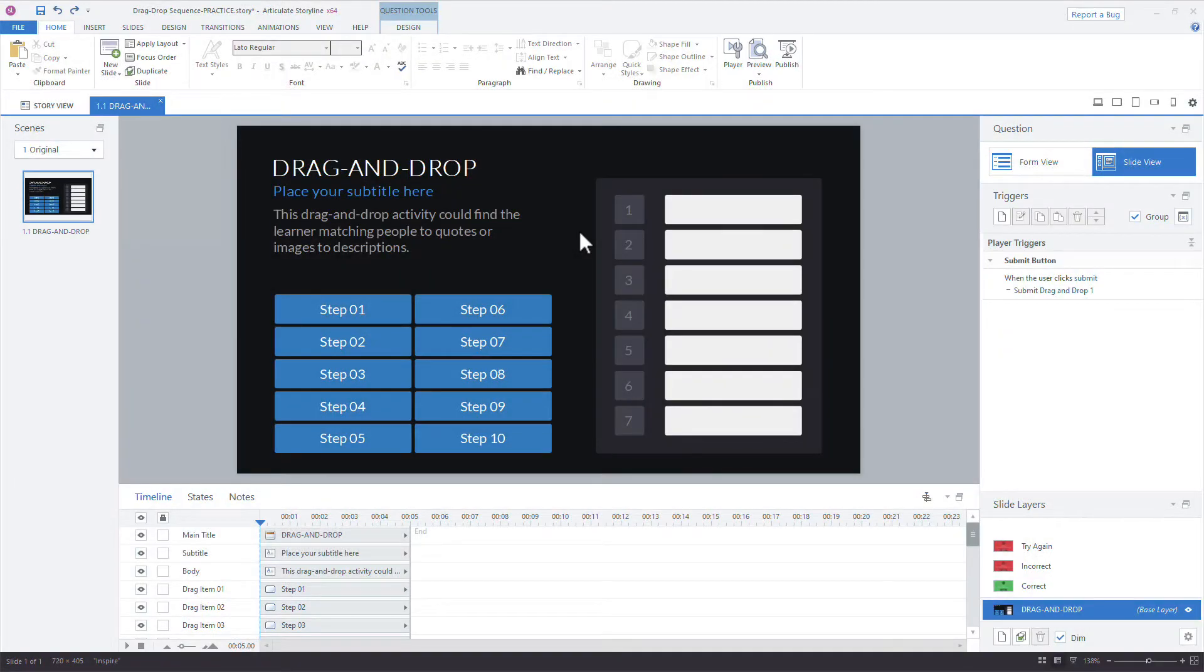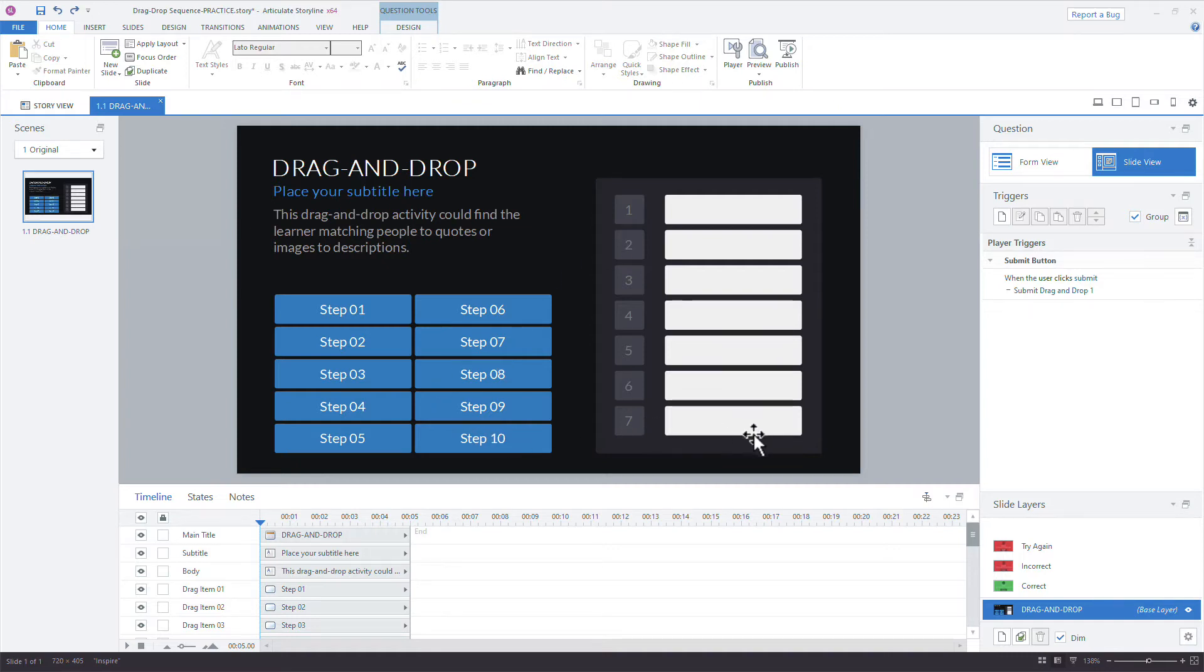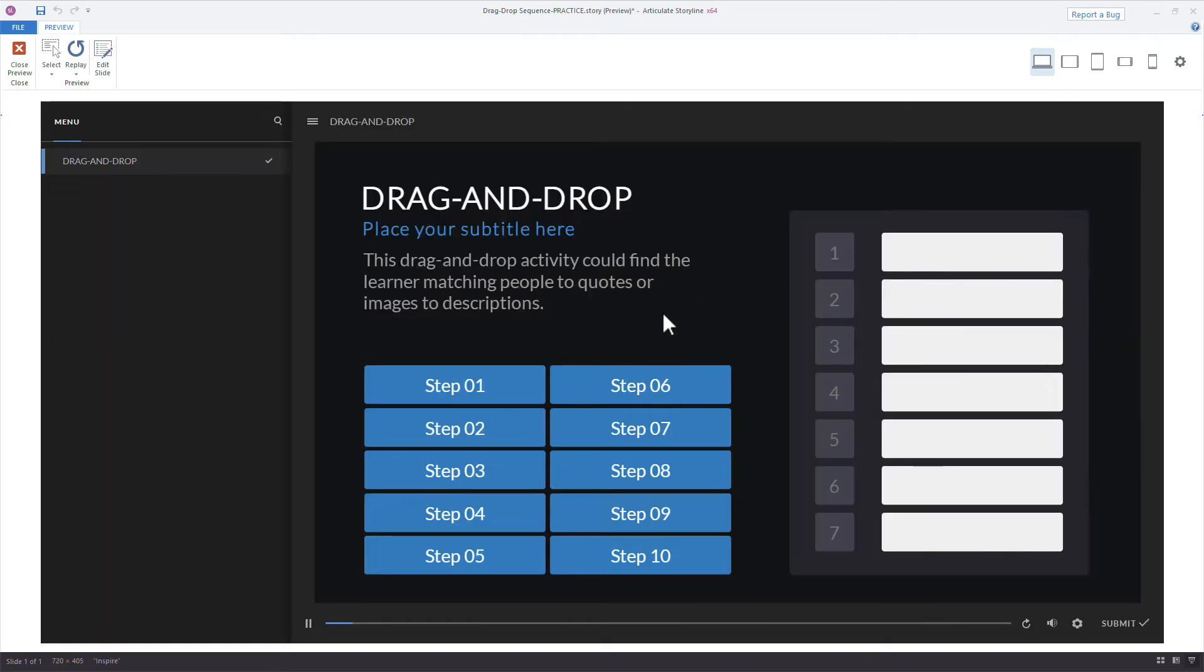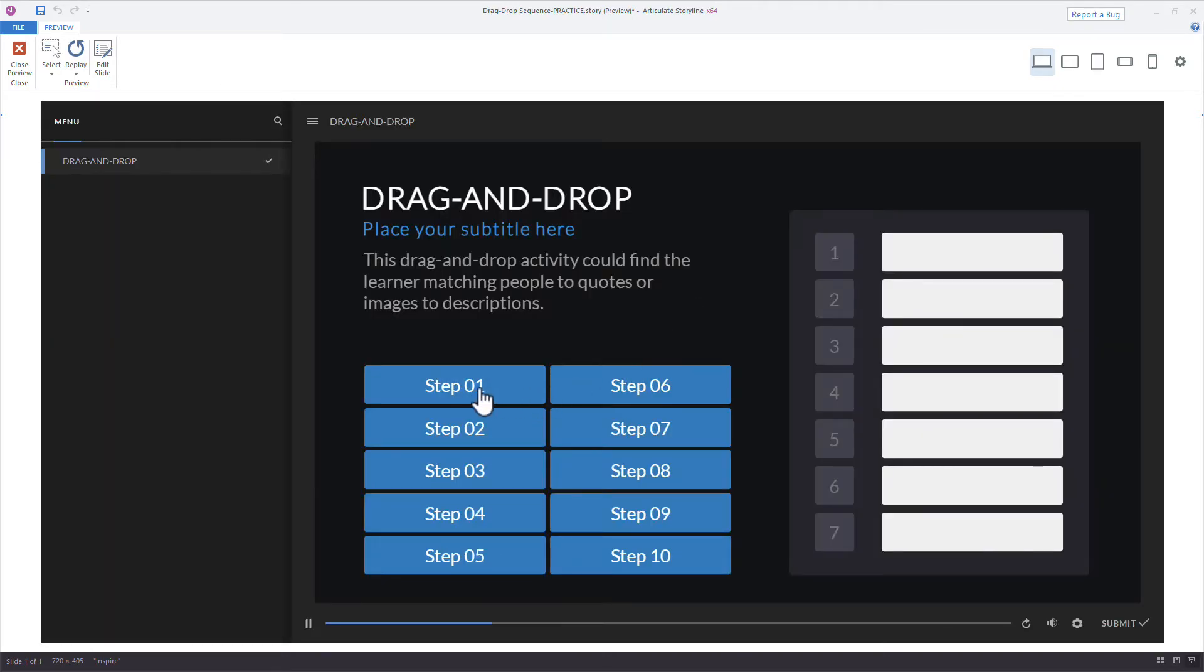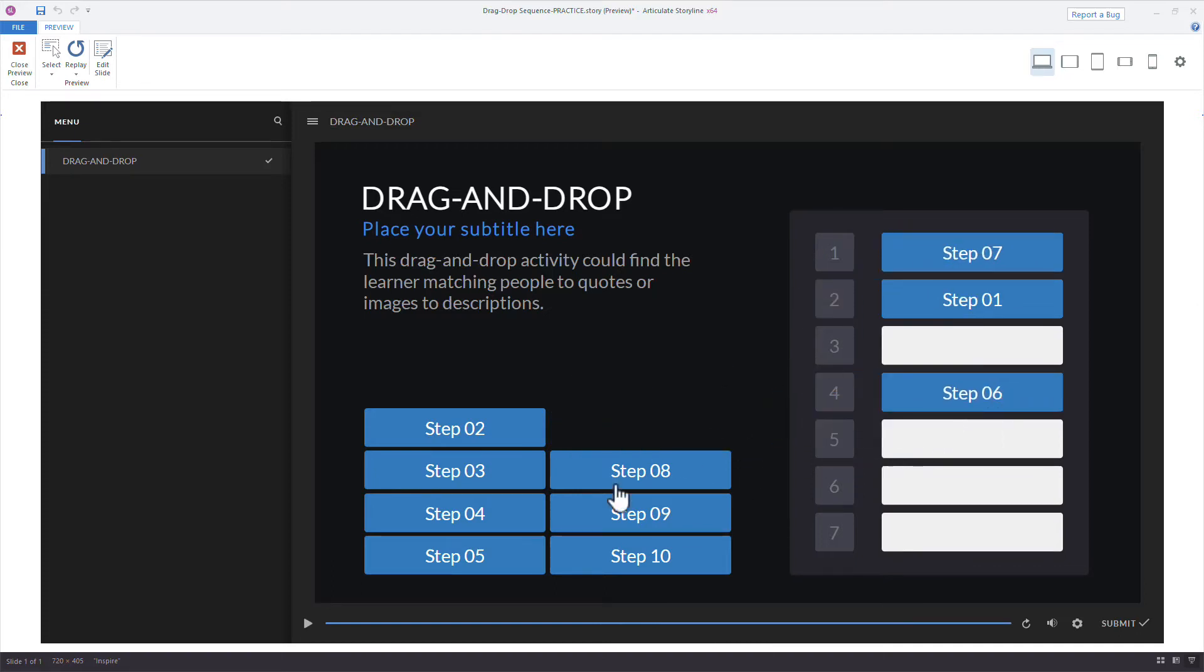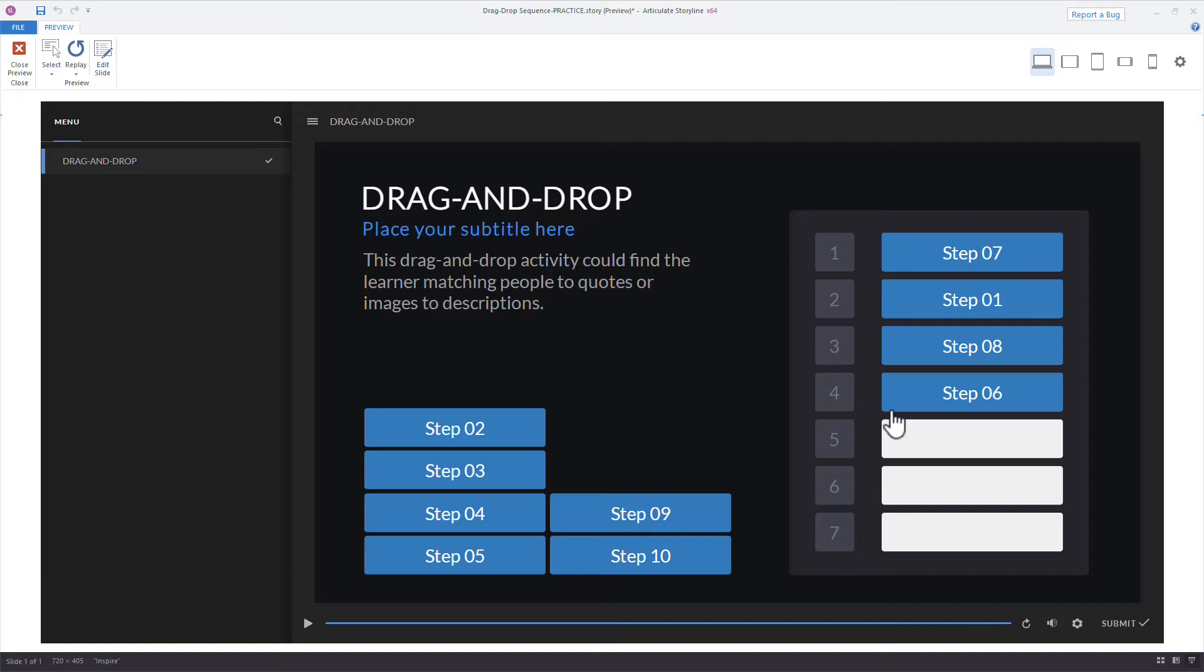So take a look at the screen I'm using here. I'm using a content library template. So let me preview this real quick. You can see we have 10 drag items and seven targets, but we're asked to put these in order. So we have the steps and we can drag anyone at any point. So we're not getting any feedback specifically for each of these steps. Now we could add some drop correct and drop incorrect states for this type of interaction.